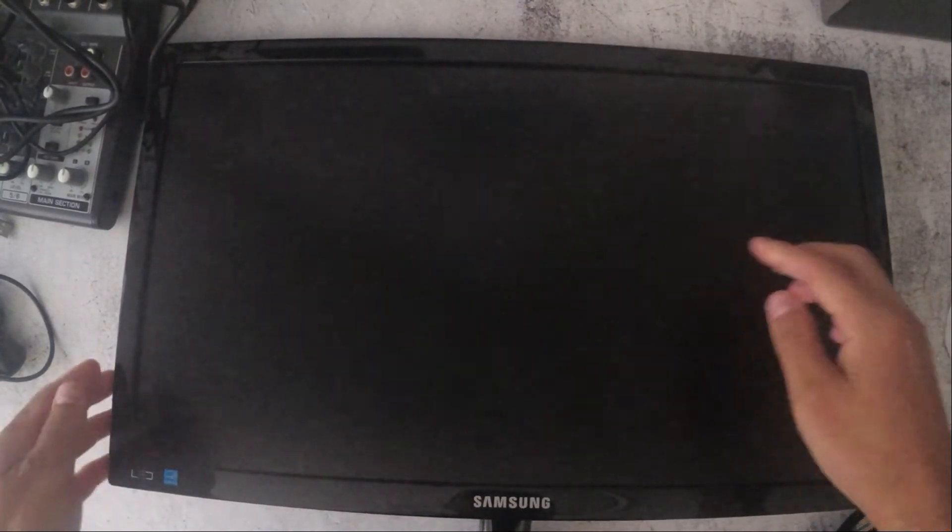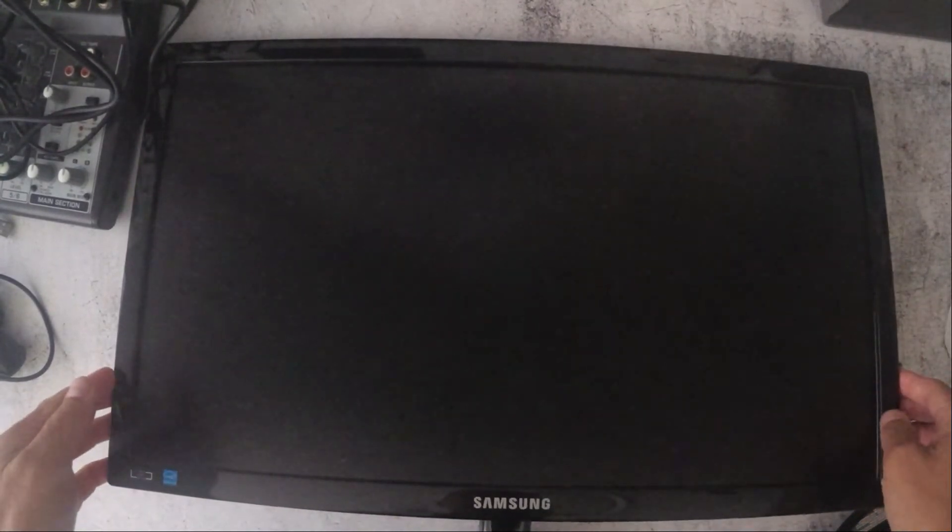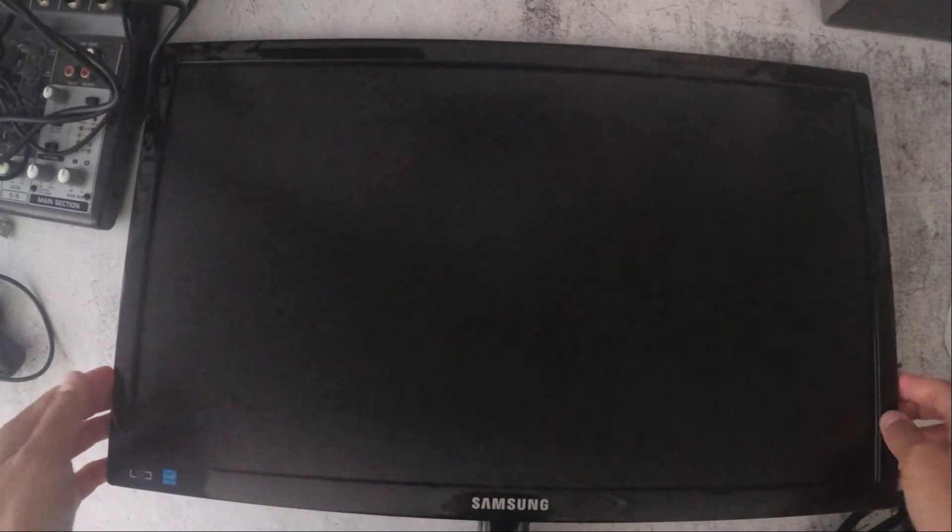So there's no screws around the back of the Samsung screen. The only way you can open it up is to pry open the front panel. So I'll show you what I do.